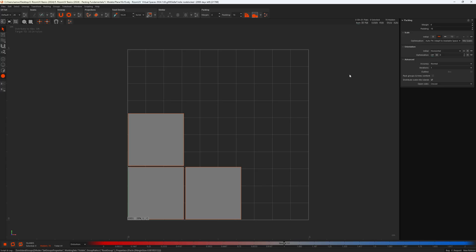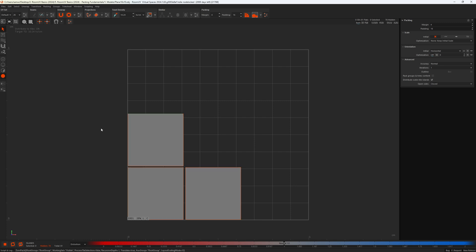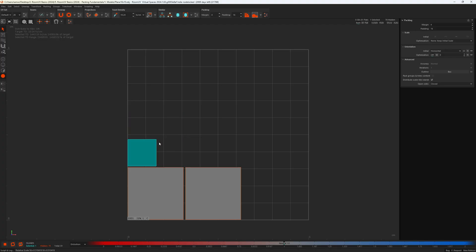It's really important to understand that these take place in order. Initial scale sets the initial scale conditions for your islands. Scale optimization is a post-initial-scale operation — something that occurs after initial scaling. To show the initial scale settings clearly, I'm going to set the optimization setting to none. Starting with the initial scale setting furthest to the left: 'Keep' will keep the current scale of the islands — it may as well be called 'off' because it does nothing to augment island scale. Pressing P, nothing changes in terms of scale.